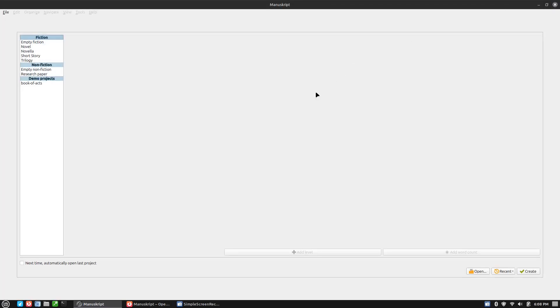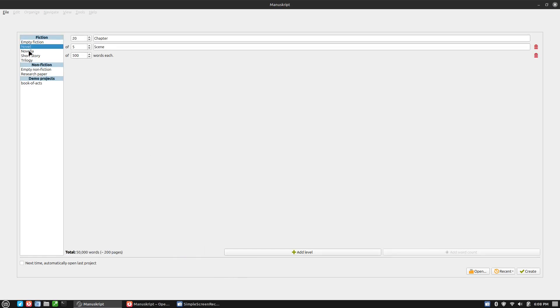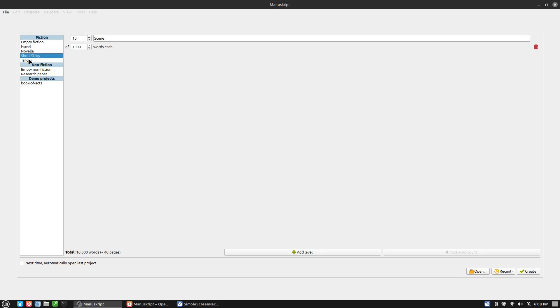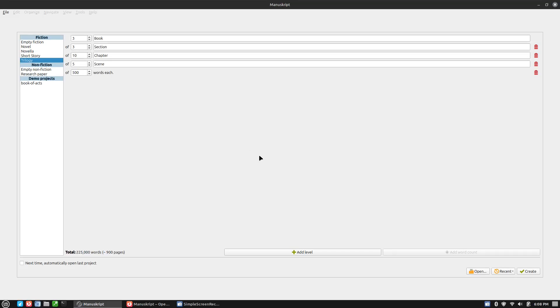So let's go ahead and pull this up. This is the launch screen. And when you launch it, you can start with just something empty, build out your outline, or just start with something. So here's a trilogy layout. Here's three books in the trilogy.